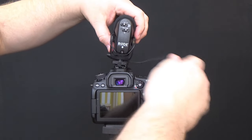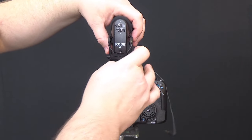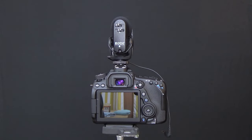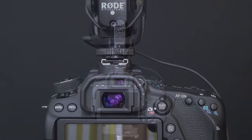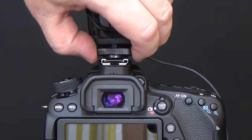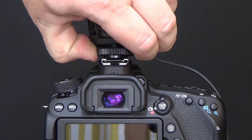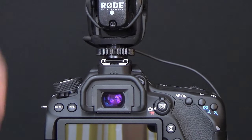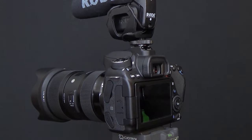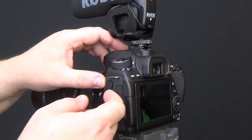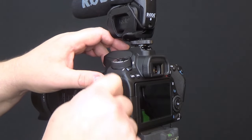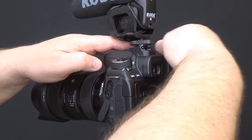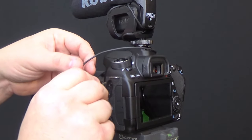Let's first start by attaching our Rode VideoMic Pro to our DSLR. Now gently tighten the cold shoe locking nut. Now open the protective cover and plug in your microphone to the 3.5mm jack on top.